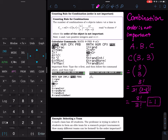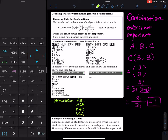Going back to permutation — when order is important — you can take six pictures: dad-mom-me, dad-me-mom, mom-dad-me, mom-me-dad, me-dad-mom, and me-mom-dad. So there are six total arrangements. But in combination there is only one. Why? Because the order is not important — those six are all considered the same.